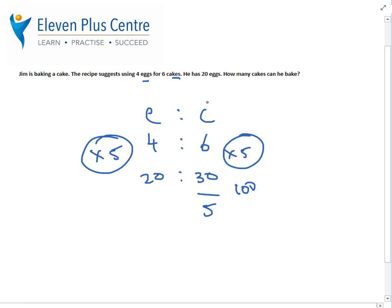I hope you are familiar with this. The layout is very, very important. E for eggs, C for cakes. Put the numbers in the right place, look at the relationship between 4 and 20. If you remember from my lessons, if you can't go this way then go this way. This is ratios 1, I think this is ratios 2. Nice and easy. Let's take a look at today's lesson, which is reverse ratios.